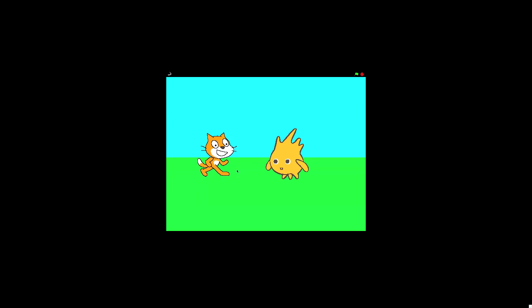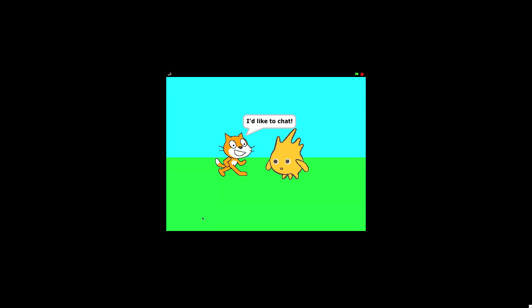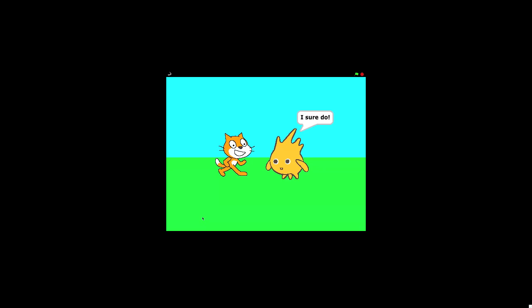So same intro if we press the green play again. And we can press 2 and have a chat. I'd like to chat and then talk about cake. So that's the second thing that the user can do with this program.